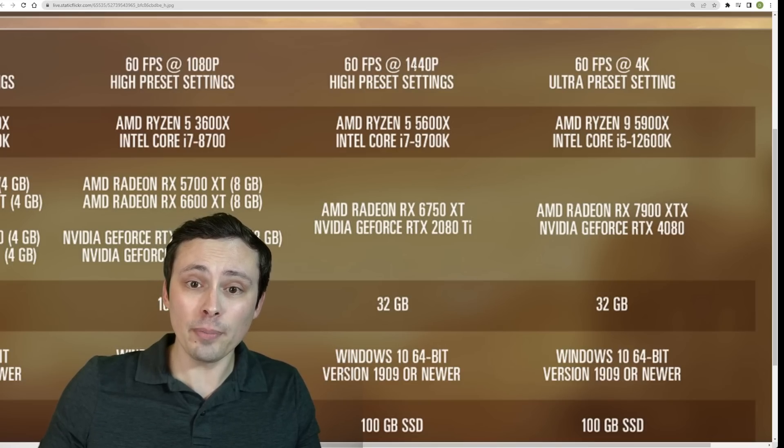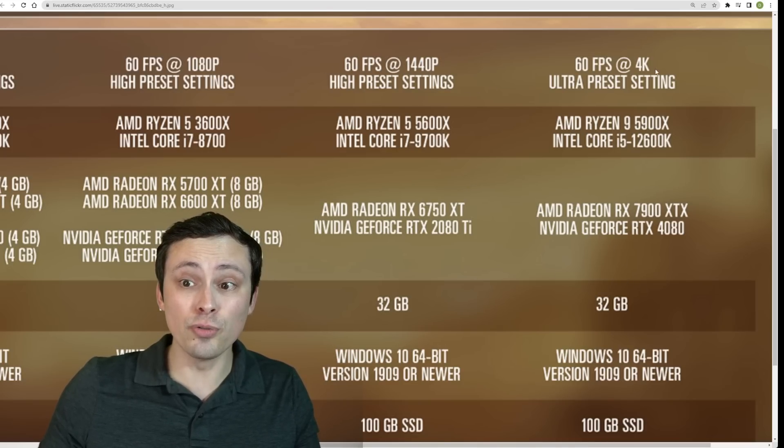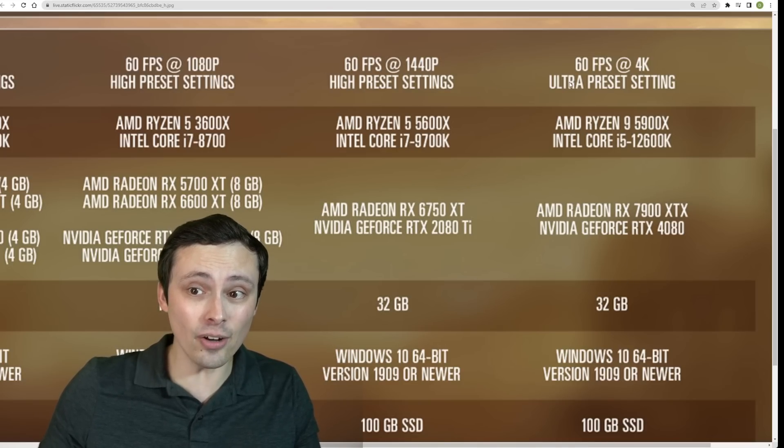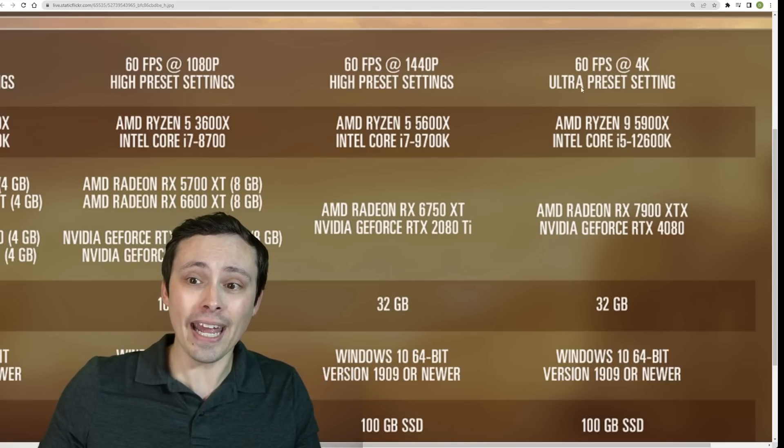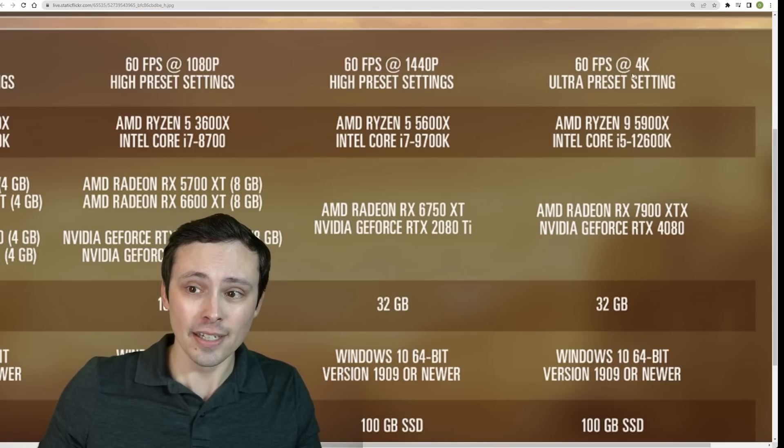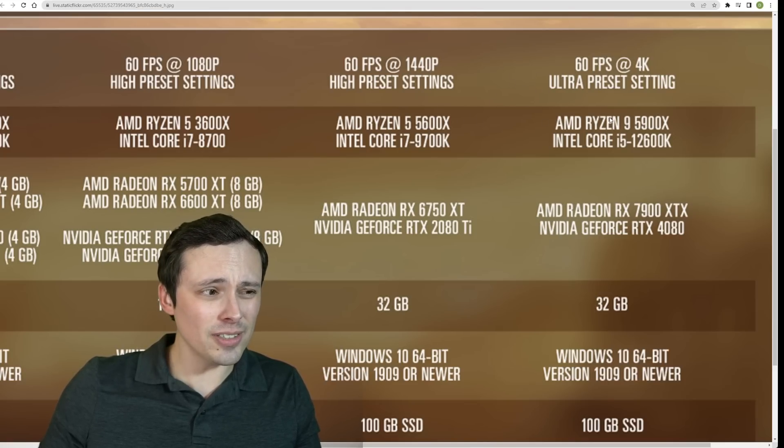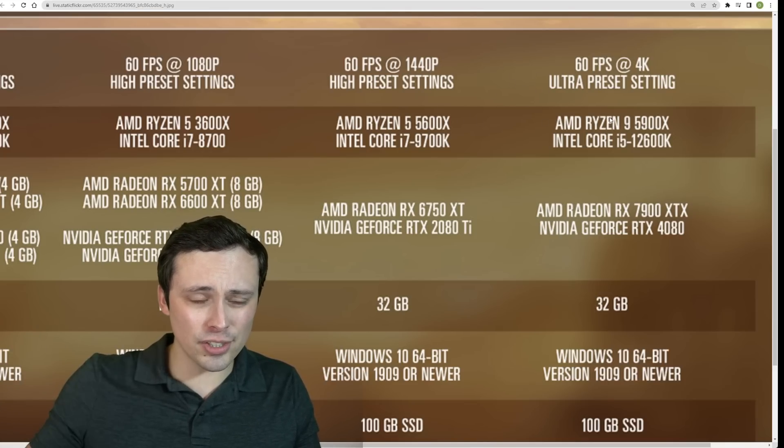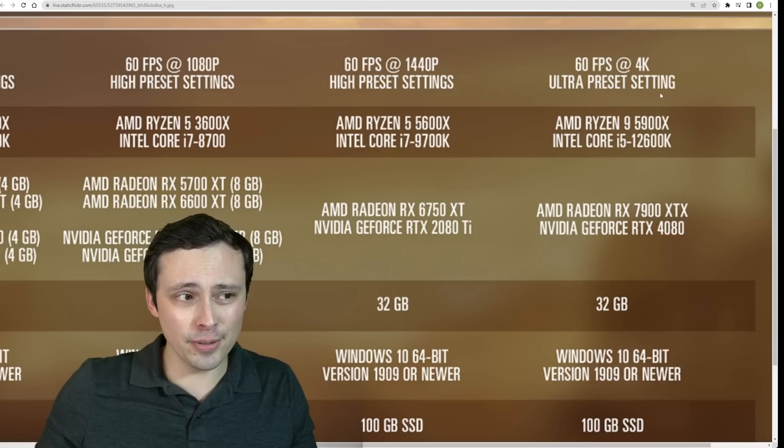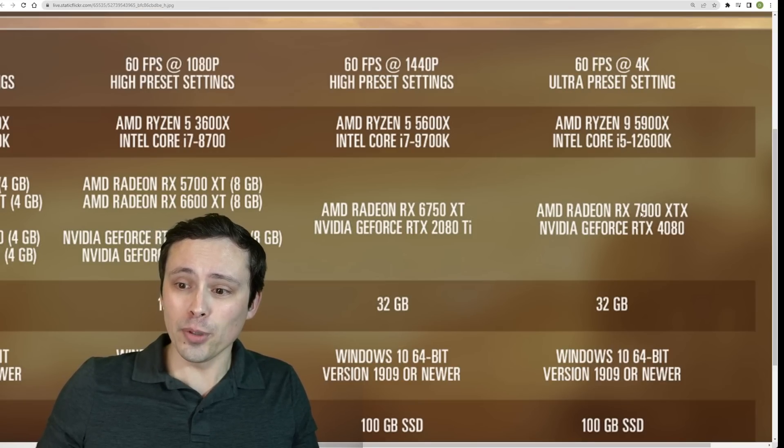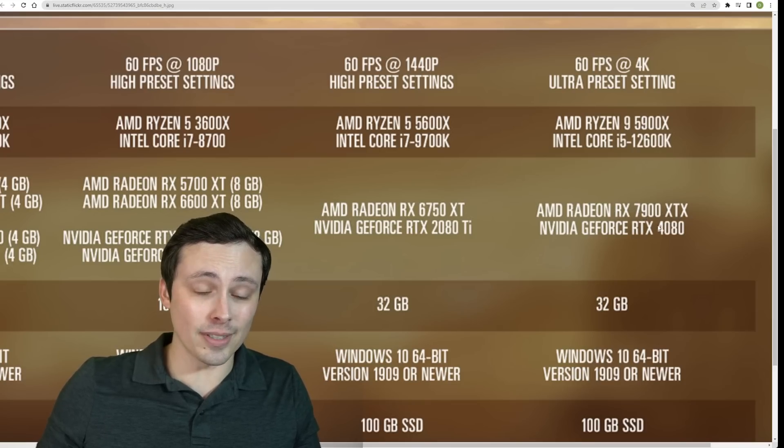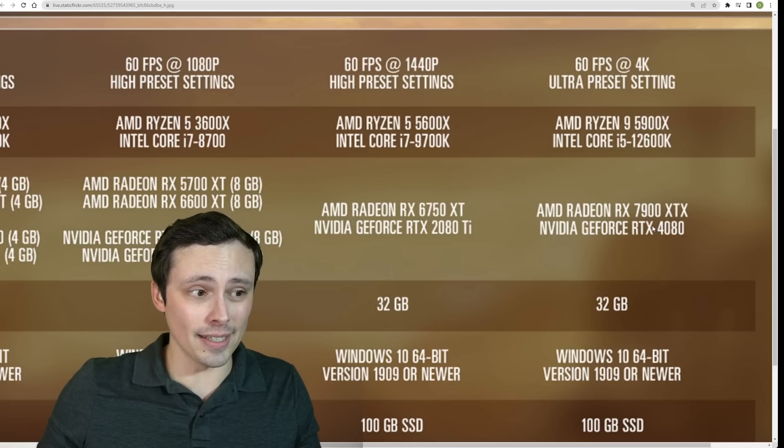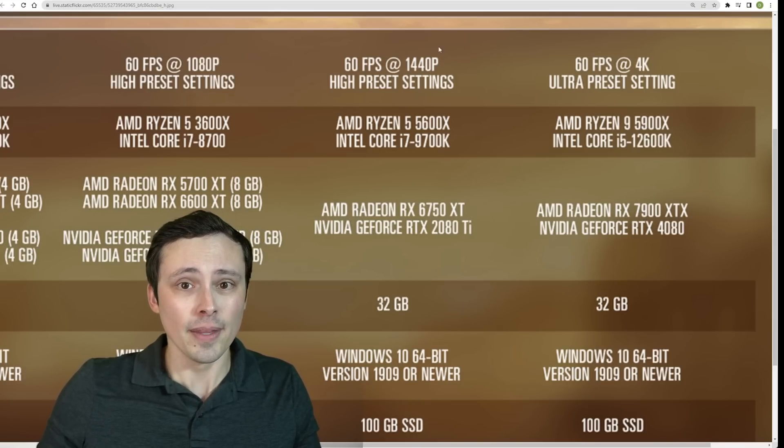Now, if you want to jump up from 1440p high preset 60 FPS to 4K ultra presets, so we're increasing the resolution and the settings, it's now recommending again, faster CPU, which I'm not sure is going to be necessary, but who knows what's going on with these ultra presets. But we're jumping up to the 7900 XTX or the RTX 4080. So big jump here.